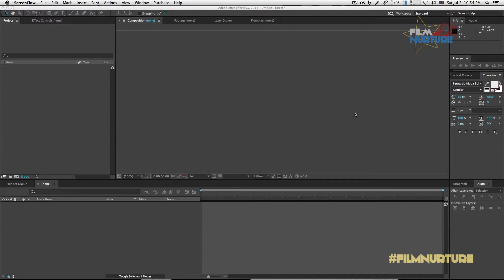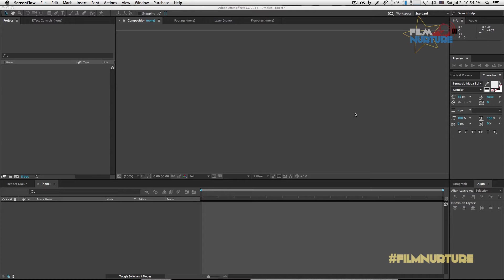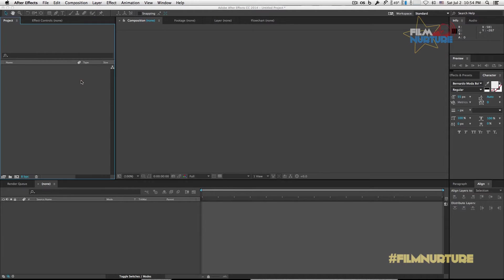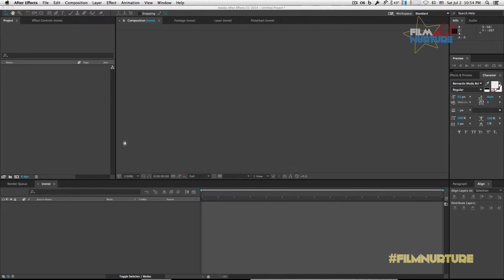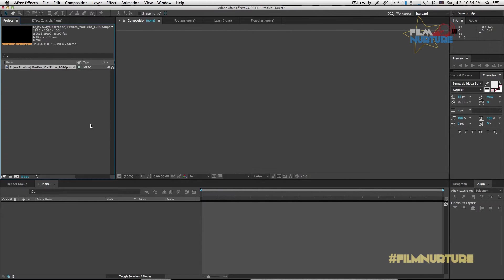We will use After Effects and Premiere Pro. So the first thing is open After Effects and import your video that you want to put subs on it. Create a new composition.